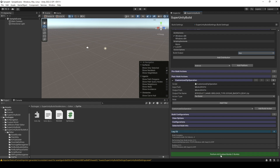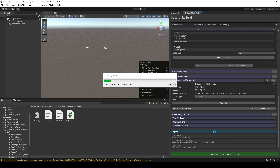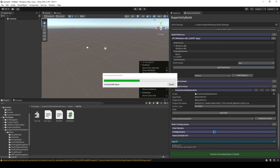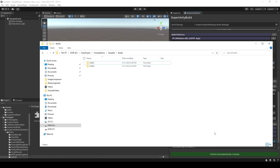We will perform all enabled builds, which is 1. Let's wait a little bit. You'll see that after it's finished, it will open up the build folder for us.